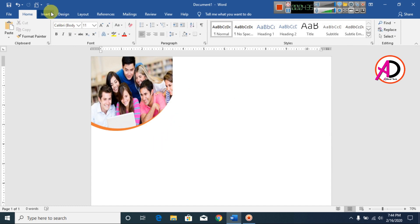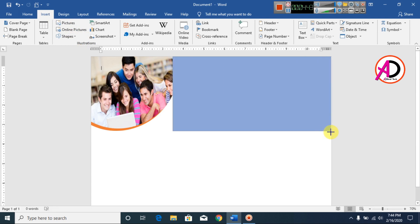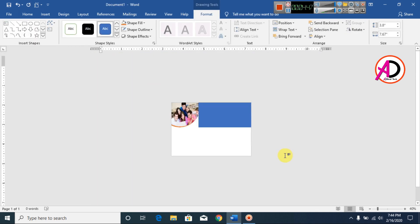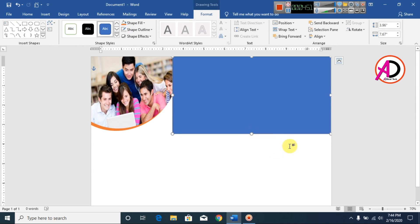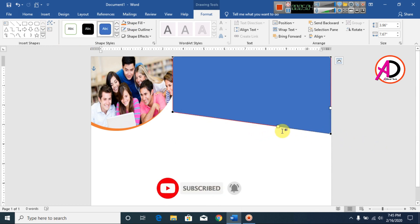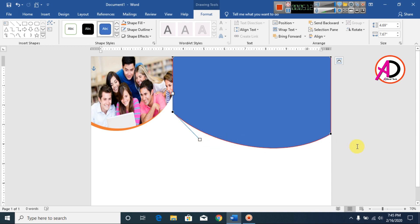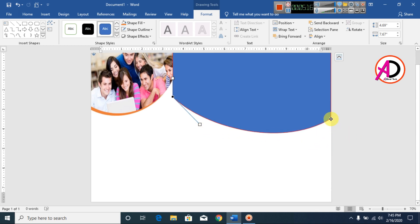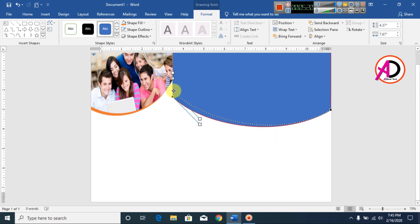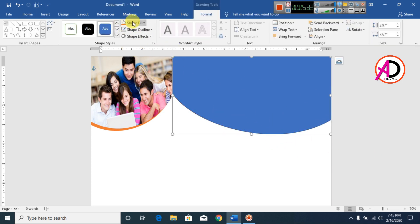Go to Insert, again go to Shapes, click Rectangle, and draw this area. Then go to Edit Point — decrease this point a little bit. Click this point and drag here, something like this. Also drag this point here. Decrease the size a little bit on both sides.